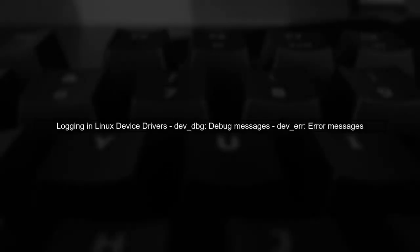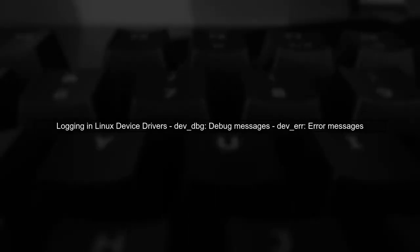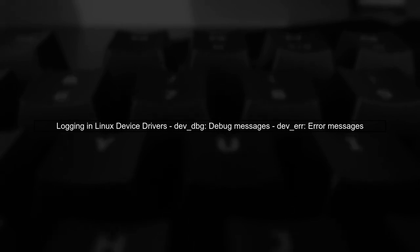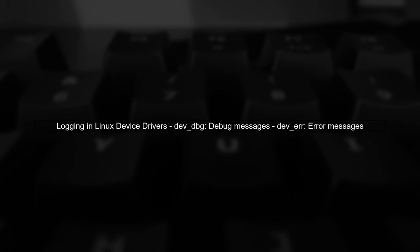In Linux device drivers, the functions DevDBG and DevAir are used for logging messages. Let's explore where these messages are written.